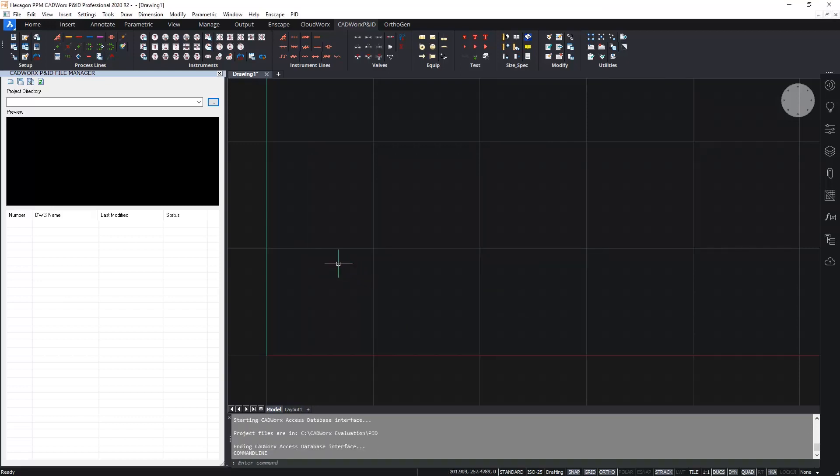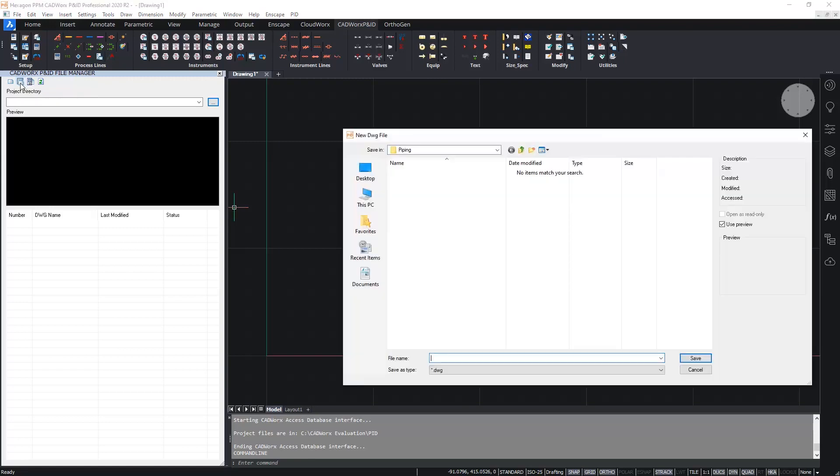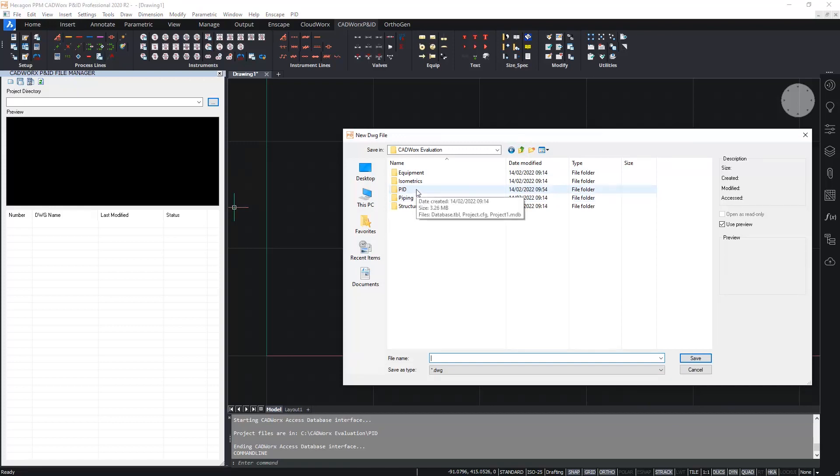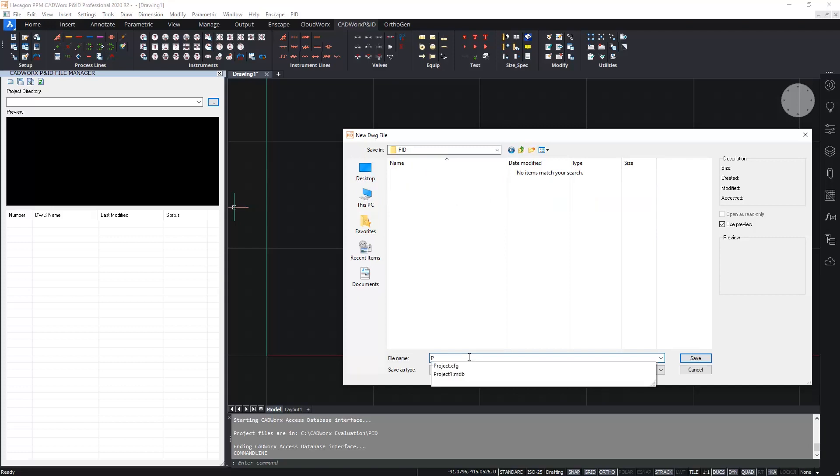The next thing to do then is to create a new drawing. I'm going to create a drawing with a database using the button on the P&ID file manager. And I'm going to place this in the same folder that I just created where the project is located. And I will give this P&ID a name, P&ID 001.